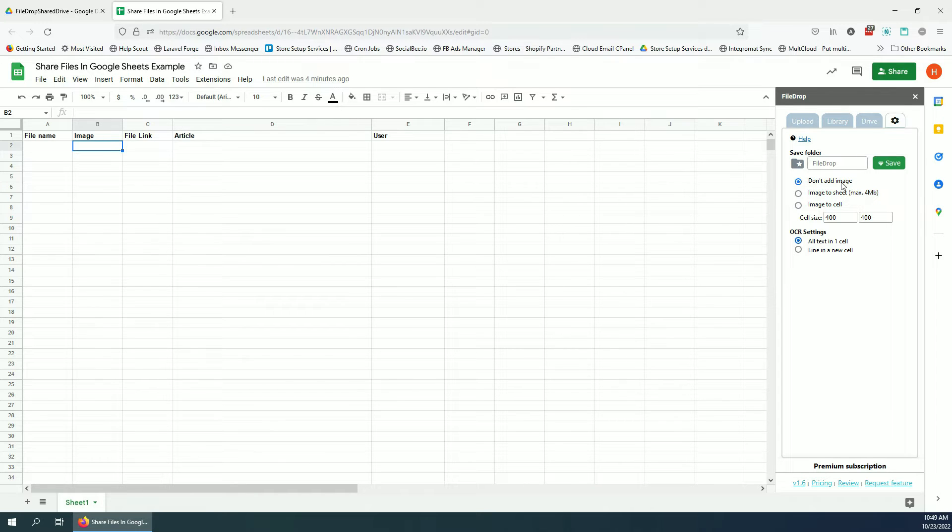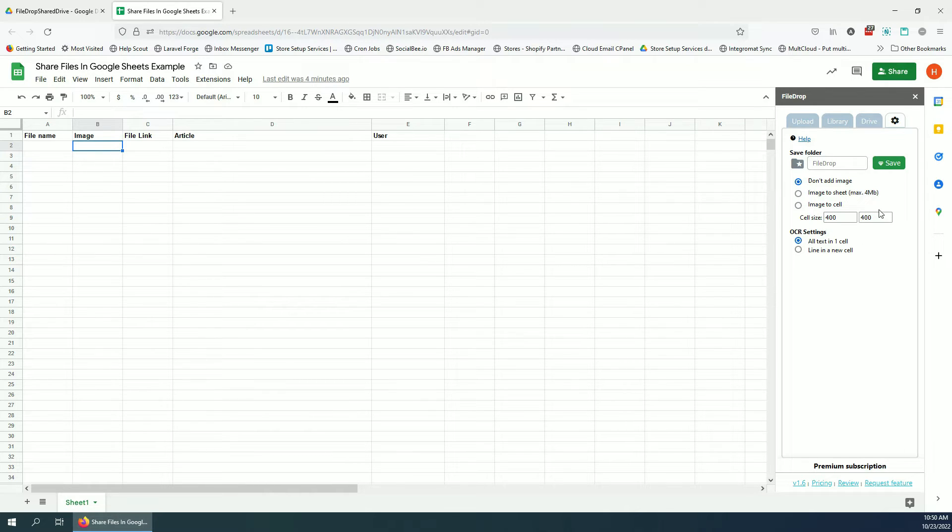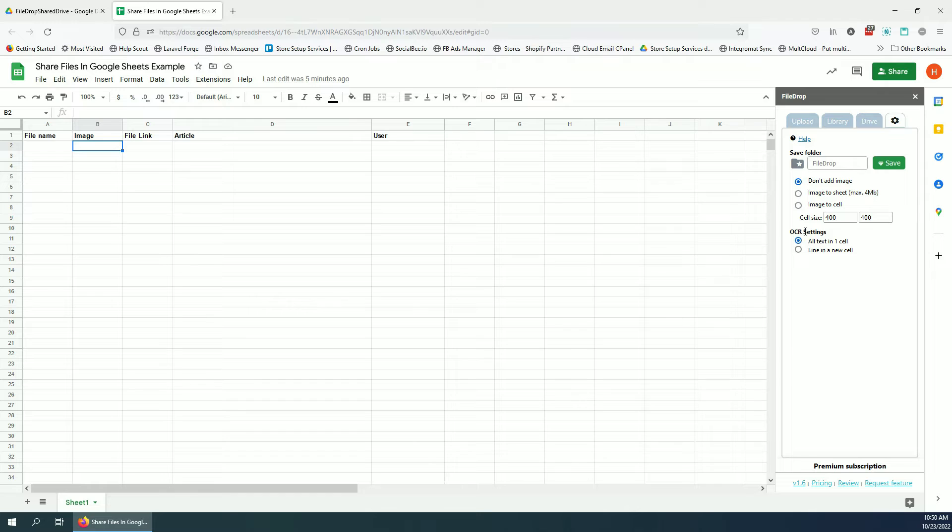For example, these settings: don't add the image, it will add only the link and we're gonna see that right away. Image to sheet means that it's gonna overlay the image on top of the rows. And then image to cell, it's gonna display the image and we can set the cell size. And these are the OCR settings for converting images and PDFs to text.